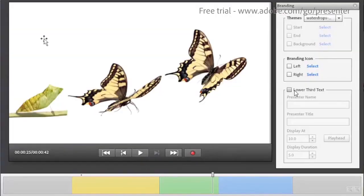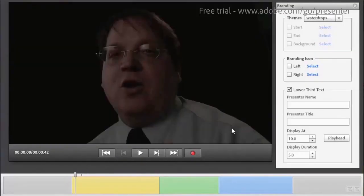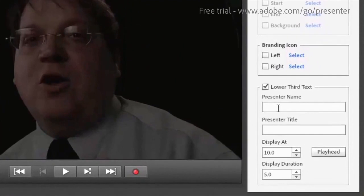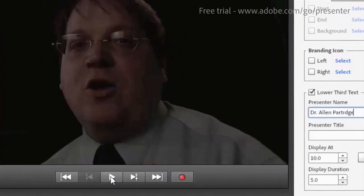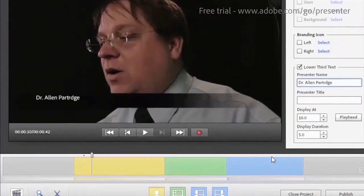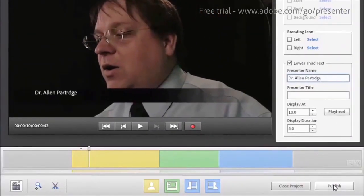You can also create lower thirds to identify the person who's speaking. A lower third gives you a chance to say who it is that's talking and overlay that information right over the top of the video as it plays.